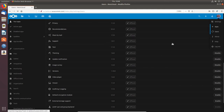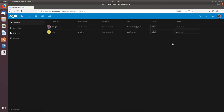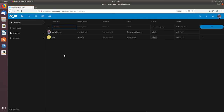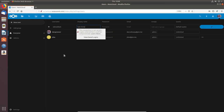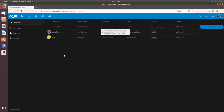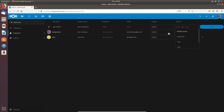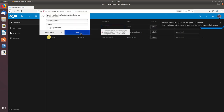Under Users I can set up additional users by clicking New User. Let me set up, for instance, Sam Donaldson — username s.donaldson, display name Sam Donaldson, a password, and leave email blank. I'll add him to the admin group and give him unlimited storage, then click the checkmark to save.